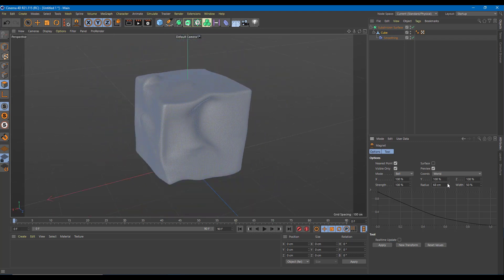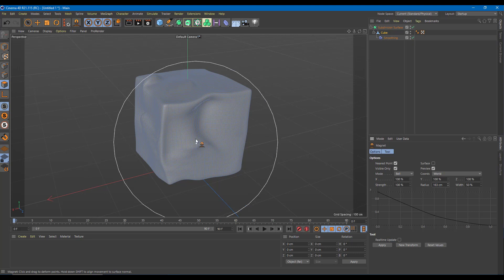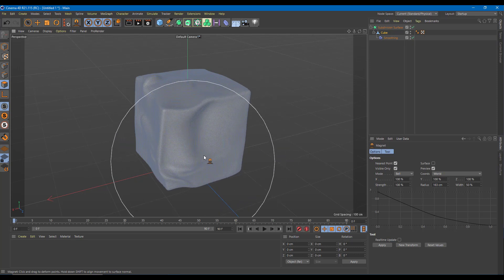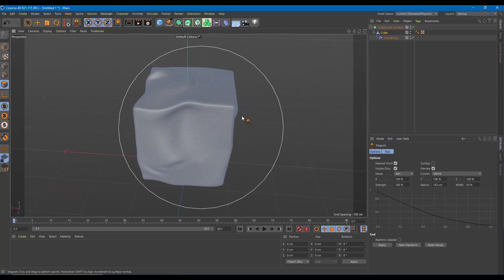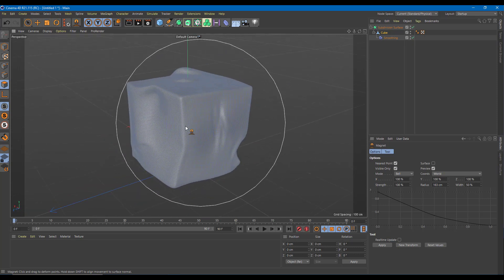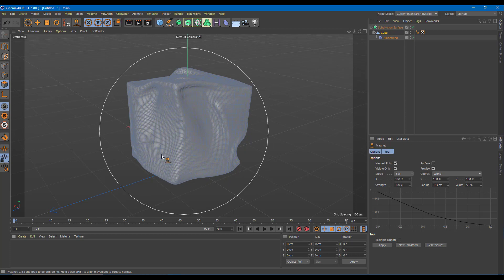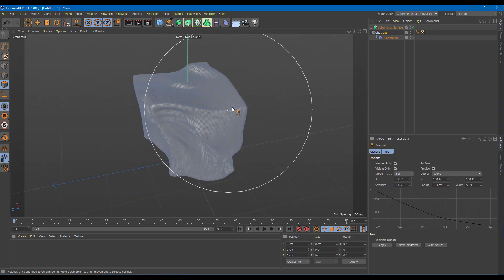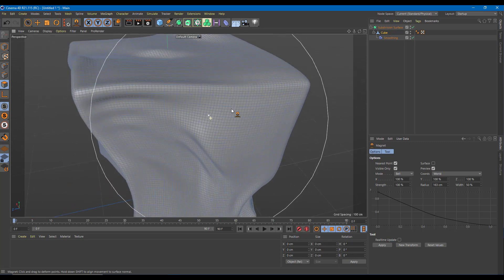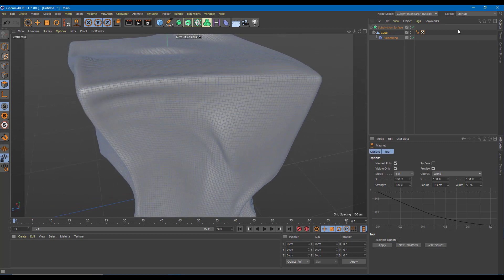If I increase the radius and move it around, you can see it really looks like a cloth object now. Moving it around like this, you can see it really looks like cloth.